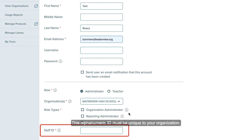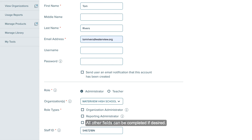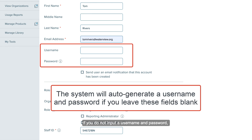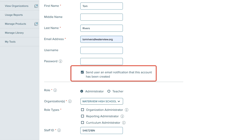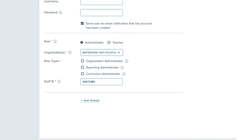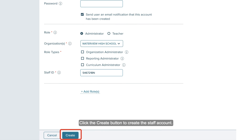This alphanumeric ID must be unique to your organization. All other fields can be completed if desired. If you do not input a username and password, one will be automatically generated for them. Be sure to check the box so the staff member receives an email containing their login. Click the Create button to create the staff account.